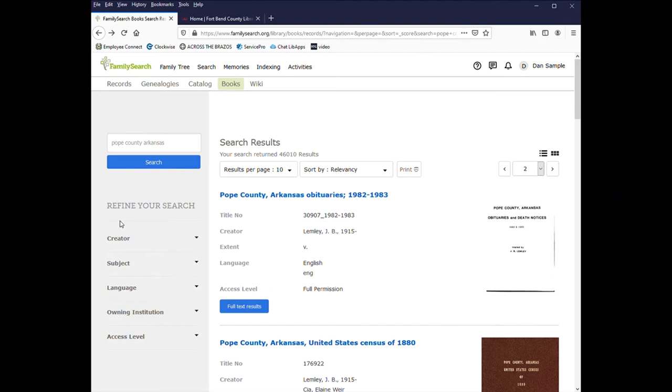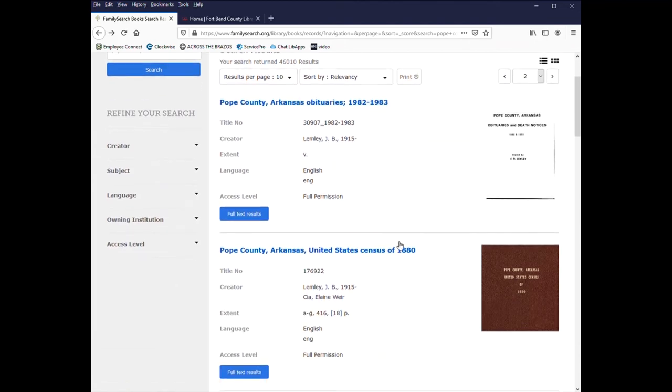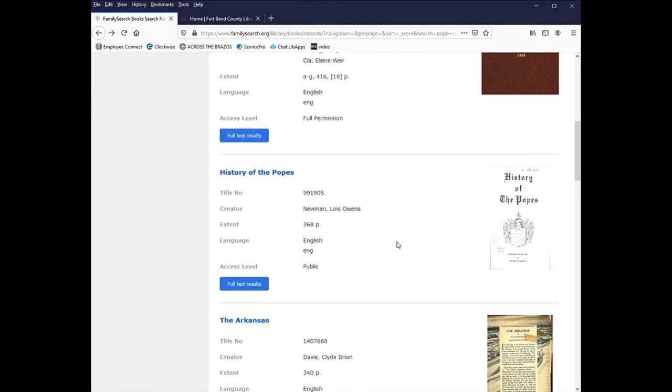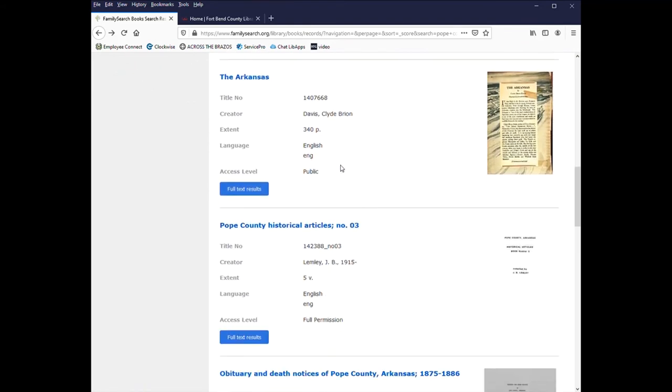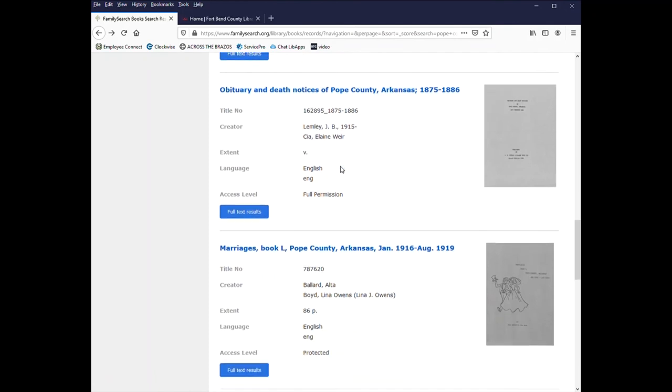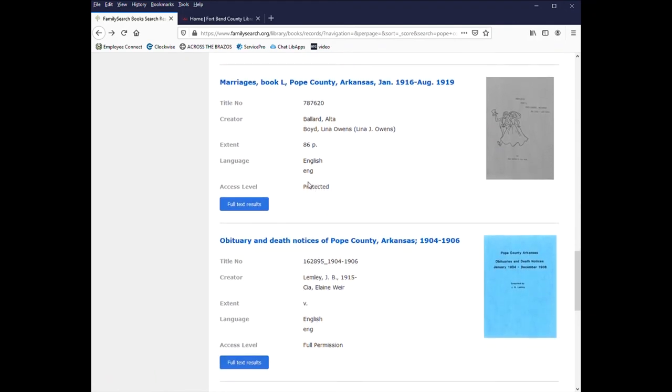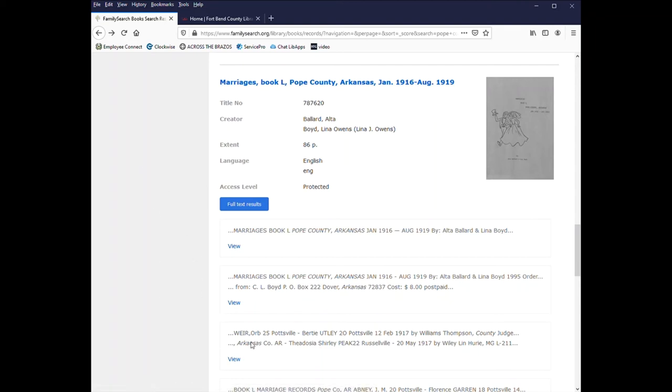Due to copyright, not all of the books on here are going to be available online. Here I did a quick search for Pope County, Arkansas. So I scroll down and the first one here says full permission. This one is public. This one says protected. So I'll click on it. And it's Marriages Book L, Pope County, Arkansas. So I'll click on view. And it tells me that due to copyright restrictions, this book cannot be viewed online.